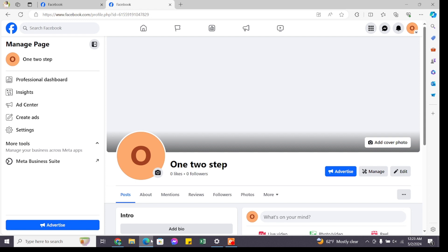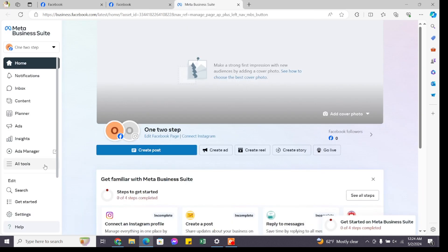Once you reach the Facebook page, in the left-hand menu you will find various options. Select Meta Business and you'll be redirected to this page. Once you reach this page, again at the left-hand side you will find various options.